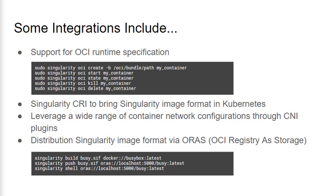Singularity is also able to support a wide range of network configurations by leveraging plugins provided by the container network interface project. This makes it really easy for users to do things like set up network namespaces, port mappings, hostnames, and DNS. It's also possible to store Singularity container images in their native format within OCI registries. The OCI artifact specification and the OCI Registry to Storage project, also known as ORAS, has enabled this new method distributing Singularity images.